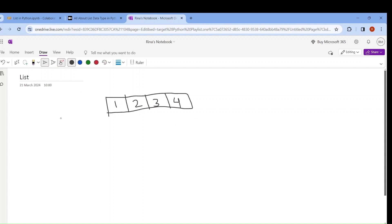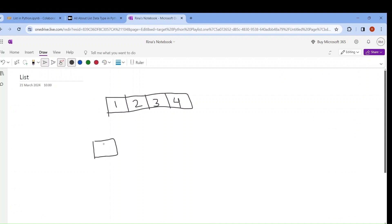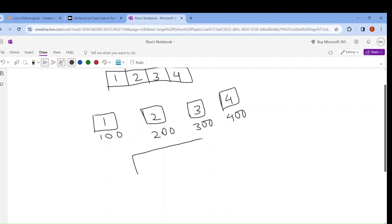But what about list? List directly doesn't store the data. Instead, when I write l equals to 1, 2, 3, 4 — it first saves 1 in a memory location, let's say 100. When I declare 2, it is allocated in a separate memory, maybe 200. When I declare 3, let's say memory location 300. When I write 4, that can be stored in another memory location, 400. When the list is created, the memory addresses are stored instead of the values.